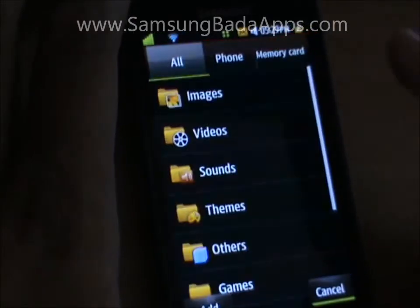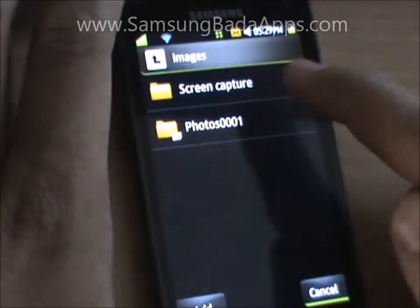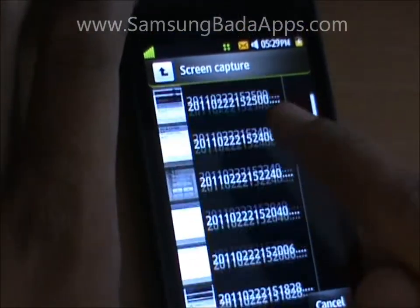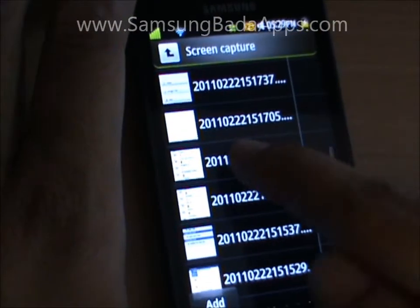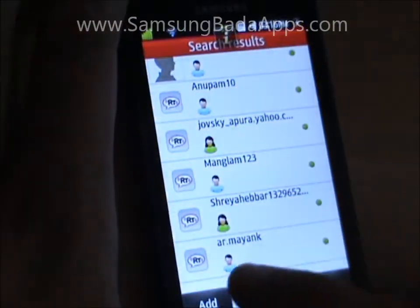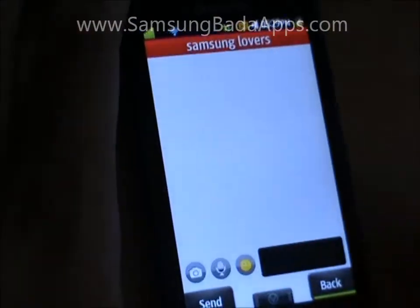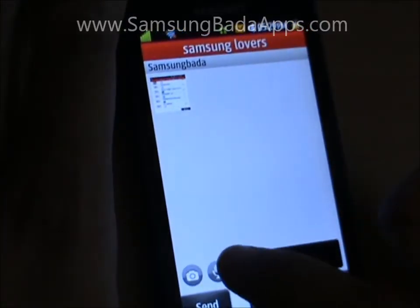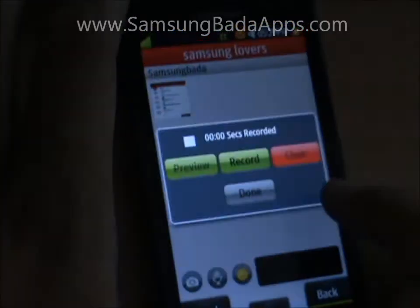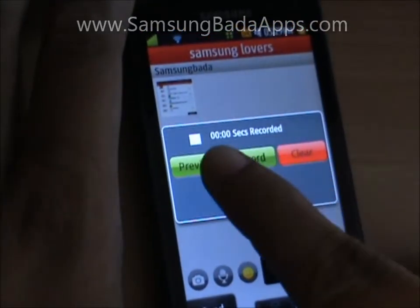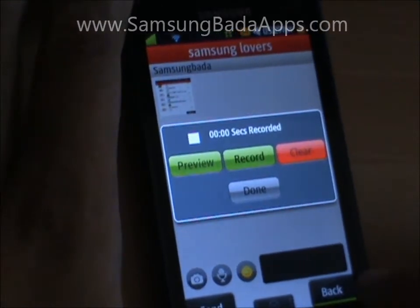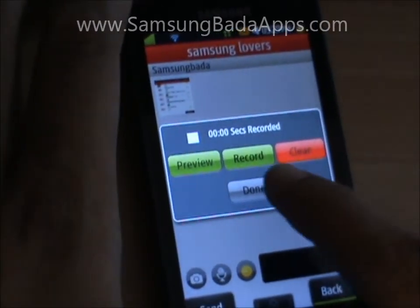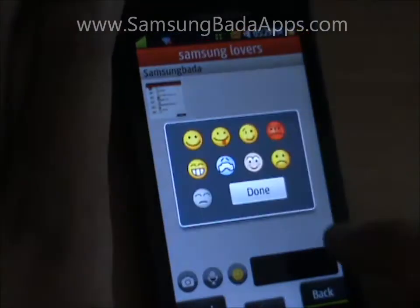You can either choose an existing photo or take an instant photo using the camera and put it in the chat window. I am using an existing photo. Click on Add and it will send the selected photo to the chat room. Similarly, you can record your voice or select any smiley and send it to any member.